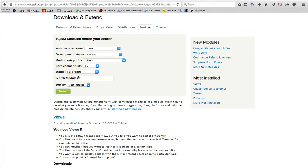Whenever you install a module, it will make your Drupal website slightly bulky. Having 50 modules will actually make your website really heavy. So ensure that if you are using lots of modules, your web server has a good configuration — otherwise it will be very slow in processing, which can lead to a bad user experience.